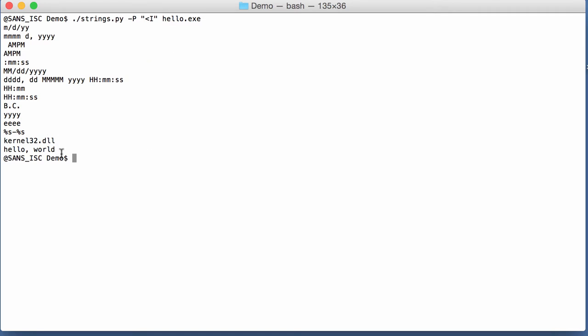And here you can see the different Pascal strings in the executable. At the end here, hello world, the one that we saw in the source code. So a Pascal string, or P string, is a sequence of characters that is preceded, prefixed, by a counter, an integer. And that counter tells us how many characters there are in the string. And that type of string is not delimited at the end by a null character, for example, like C strings.